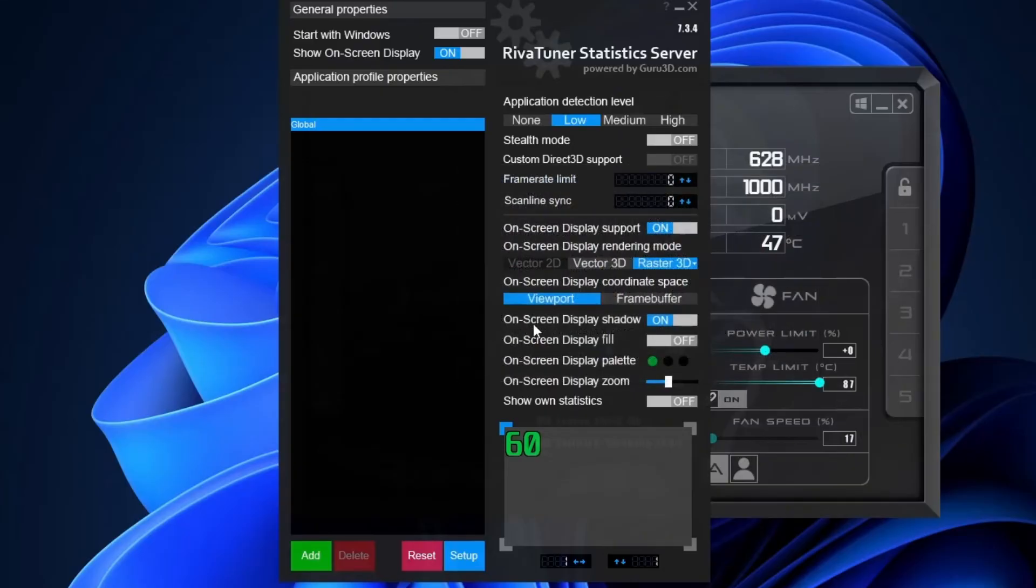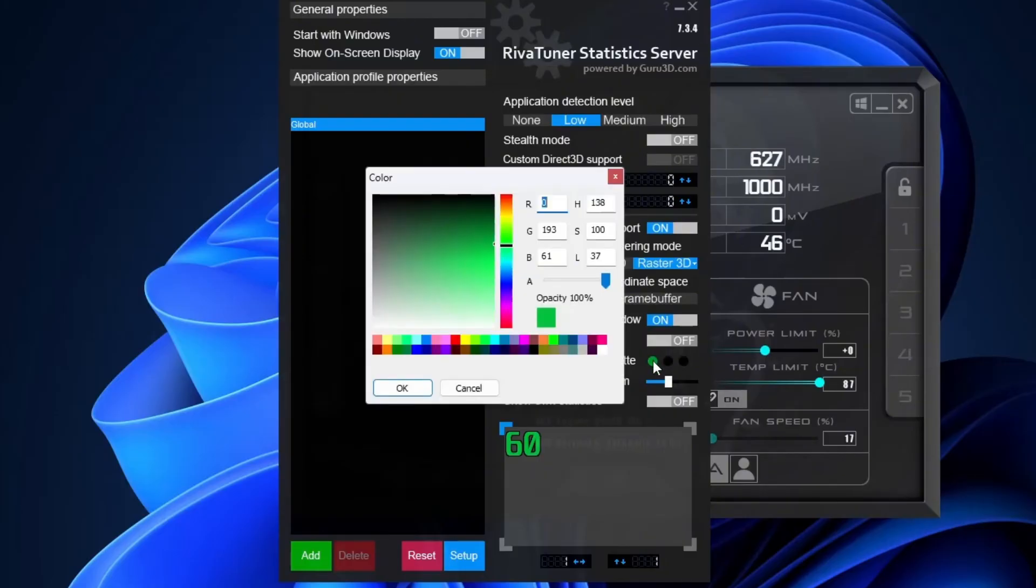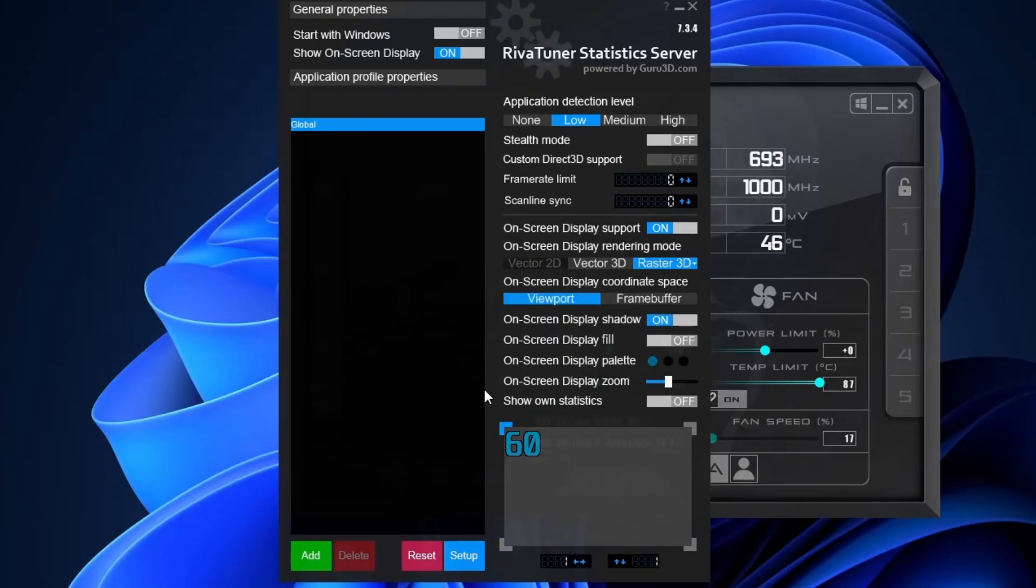RivaTuner lets you customize how your on-screen display looks. Everything we set up earlier in MSI Afterburner, like GPU temps, CPU usage and FPS, can be styled right here. For example, under on-screen display palette, you can choose the color your stats appear in. I recommend picking a bright, high contrast color, something like dark blue, so it stands out clearly no matter what game you're playing. Once you've picked a color, just hit OK.